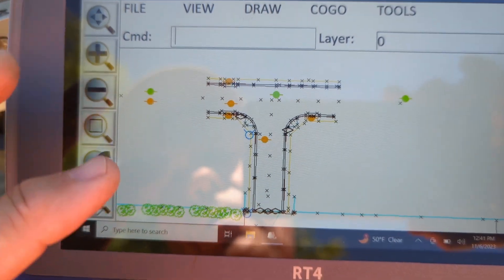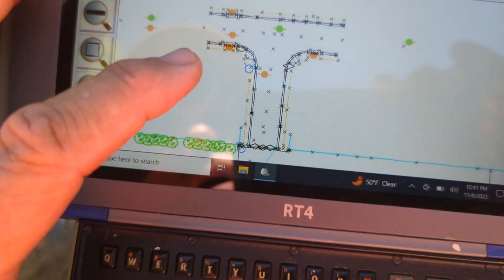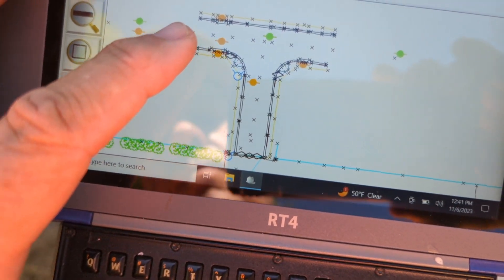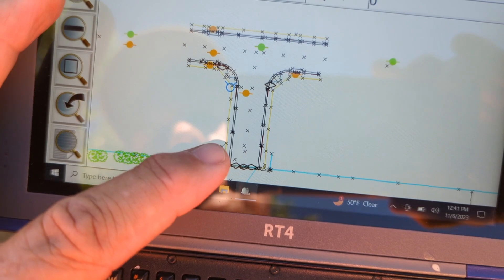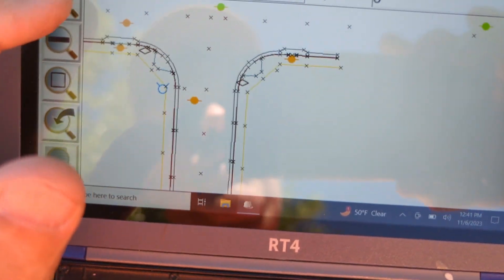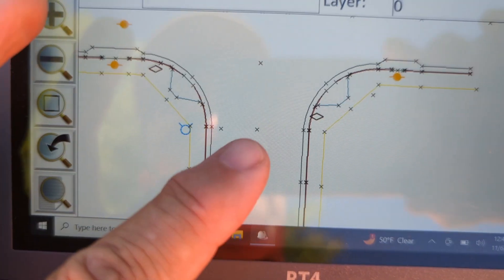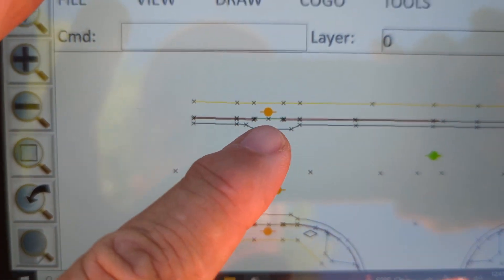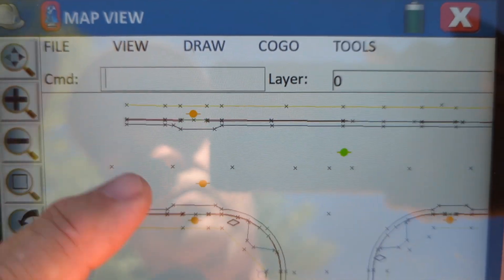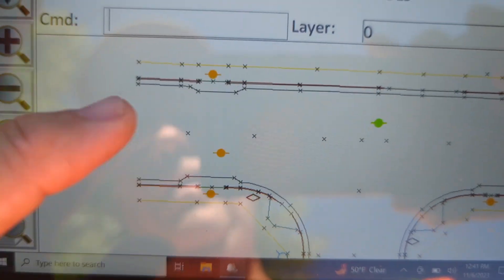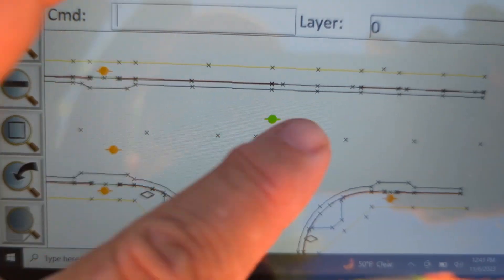So here are the cross sections from the other day, showing the line work — the curb, curb return, center line of the street. We have some storm drain manholes, catch basins, and local depressions.